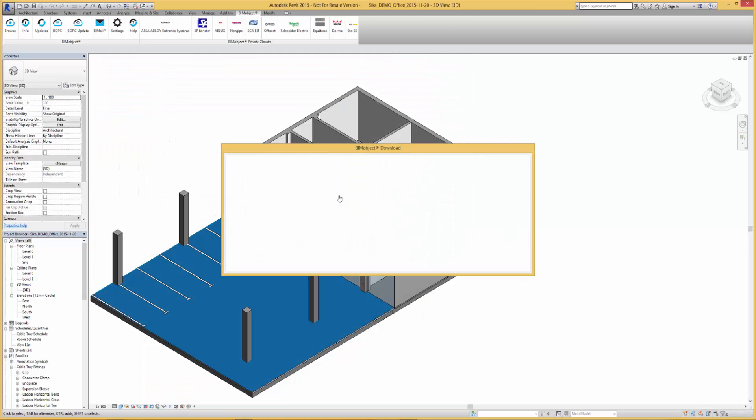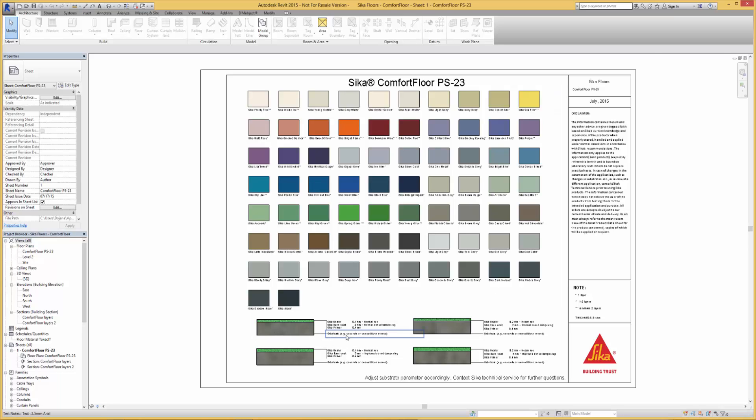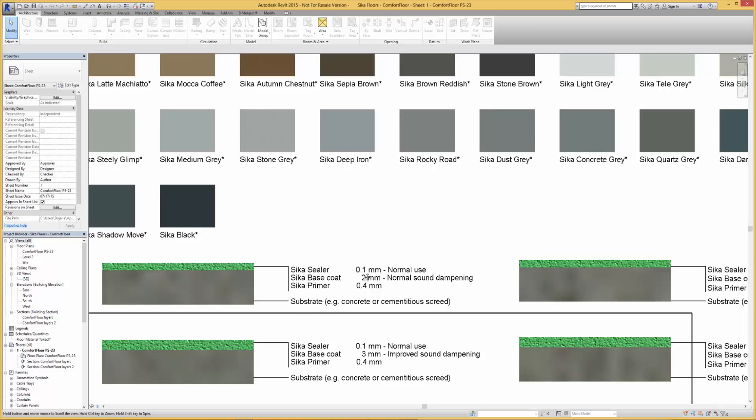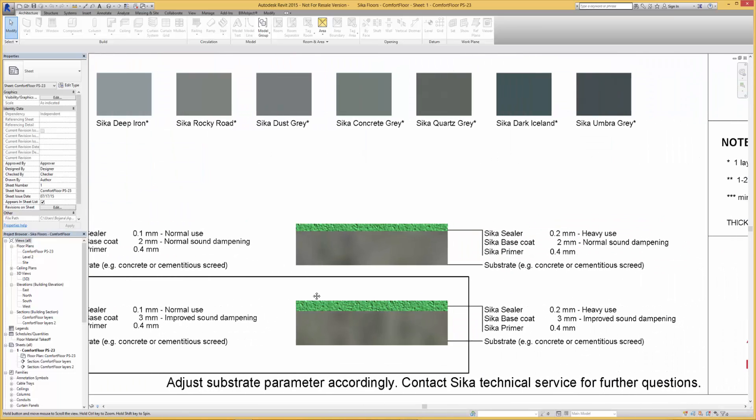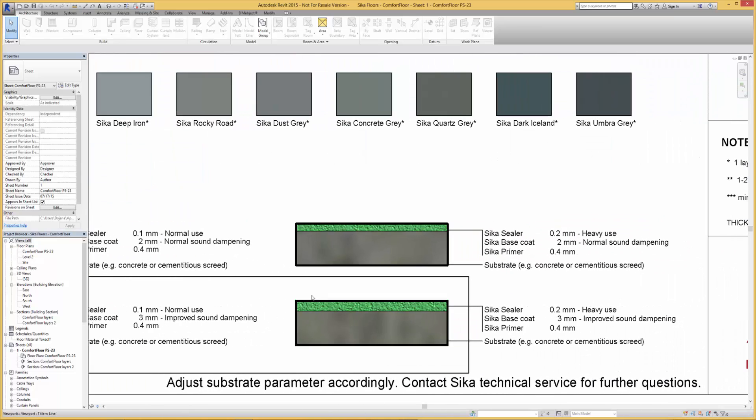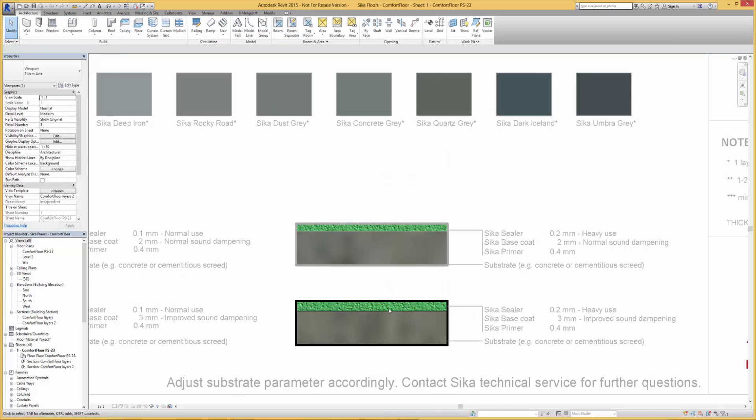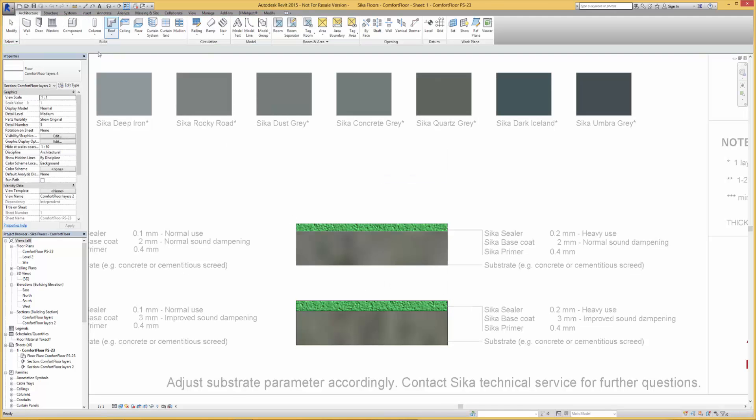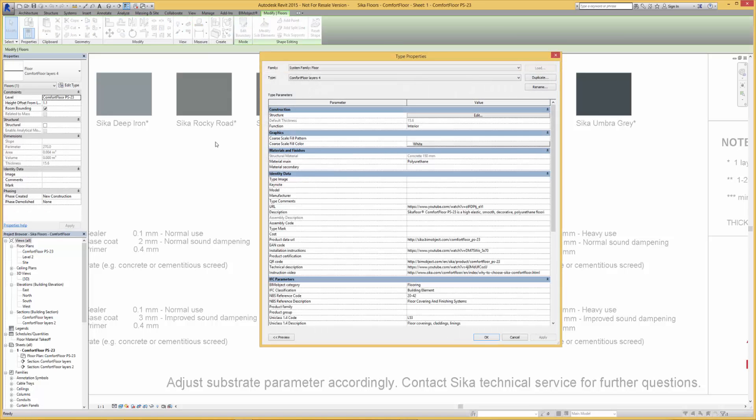Again we select one of the predefined templates and once again we edit the properties of this. Here we change the assembly to an alternative Seeker color.